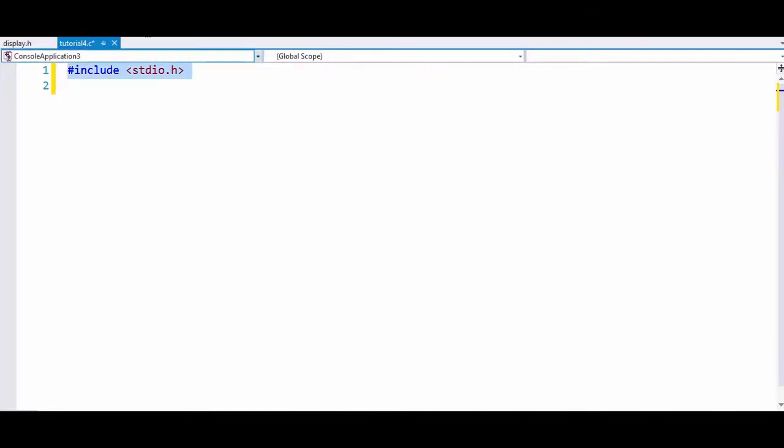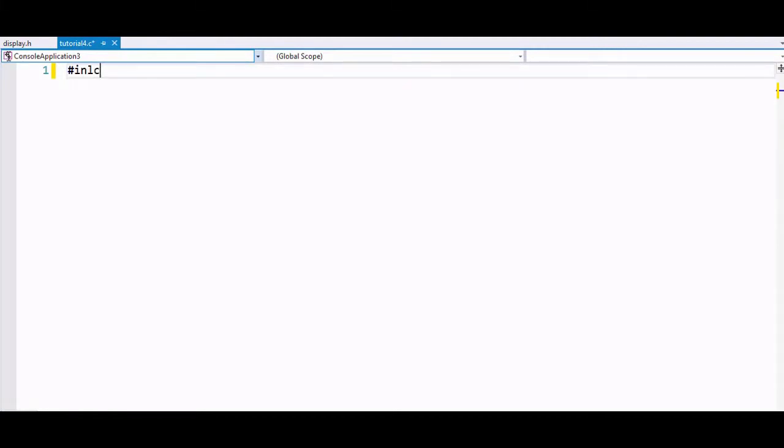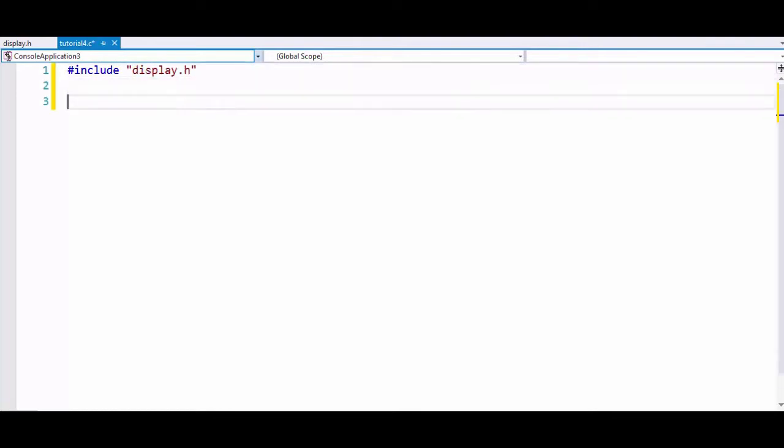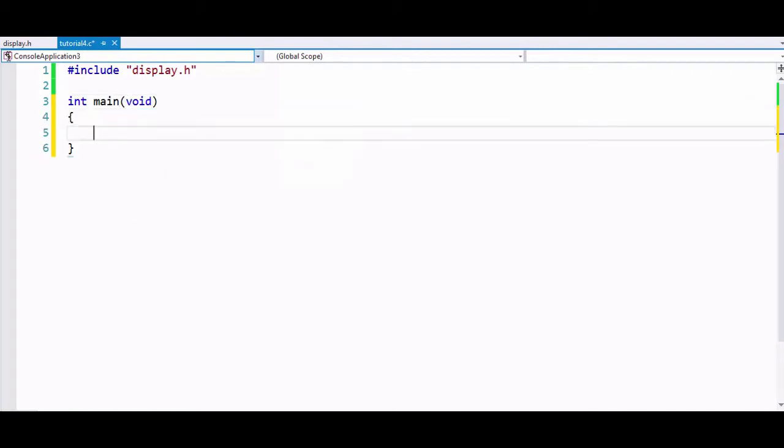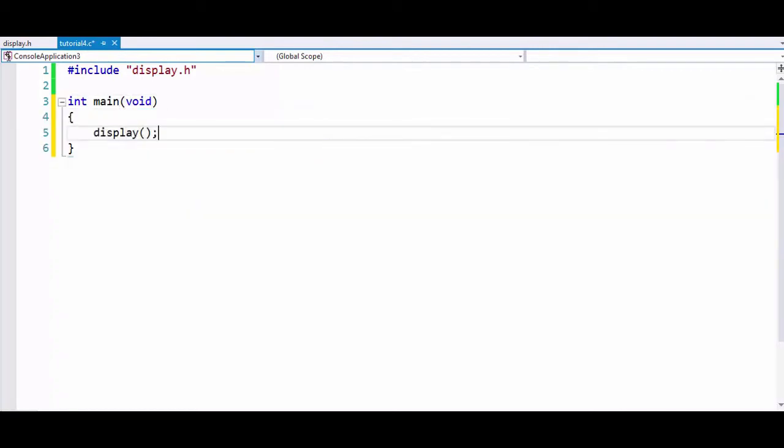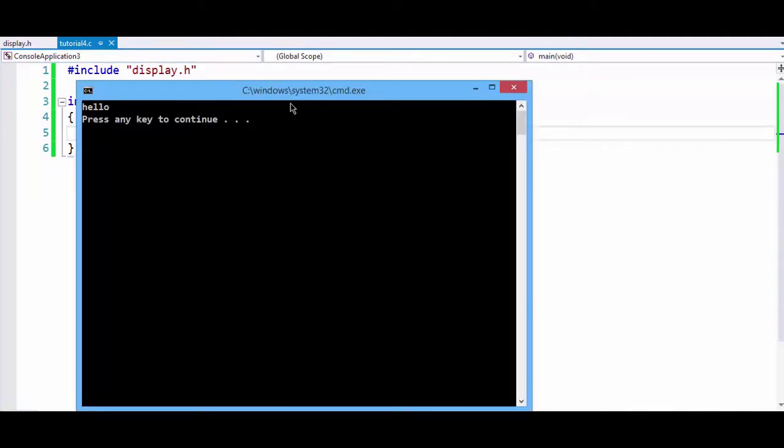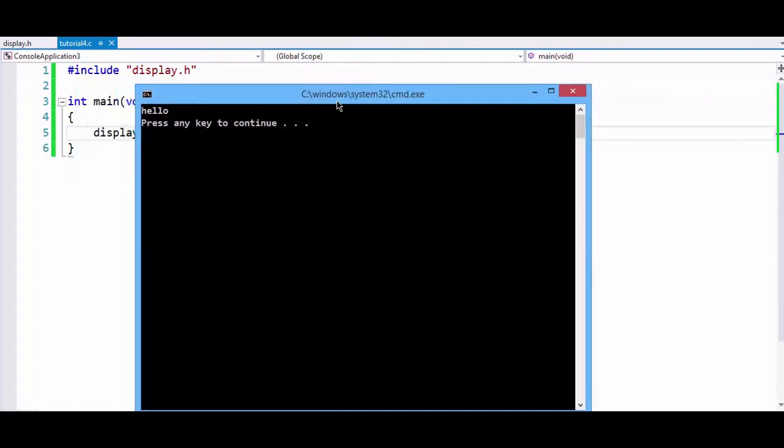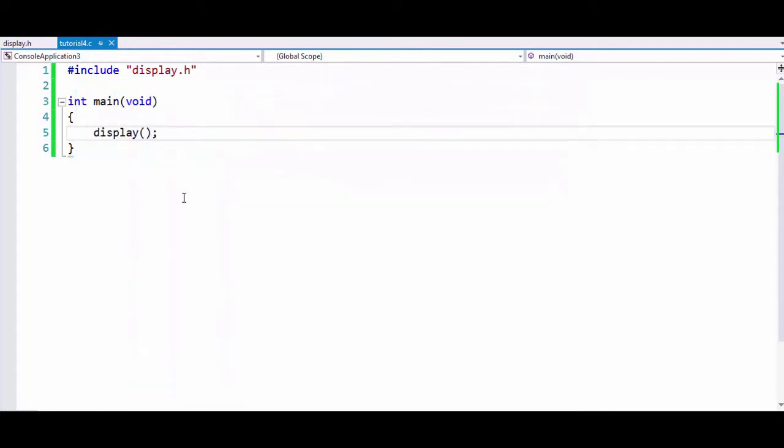Now we can directly use our header file in our main function. We have to write hash include and type display.h. Now if we write display in our main function, we can see that our program outputs hello. This is how you use the hash include preprocessor in C.